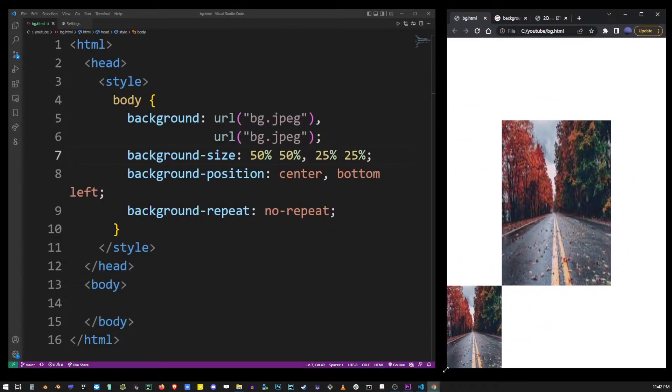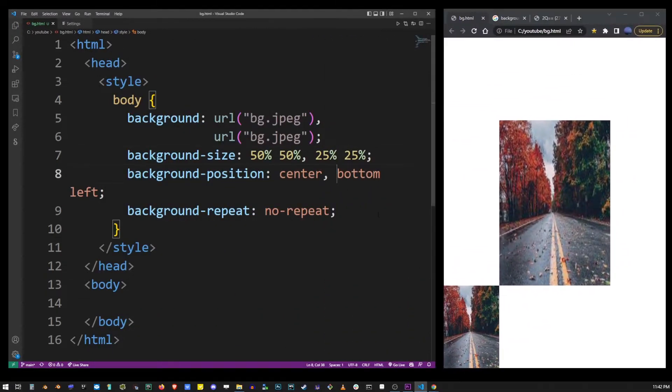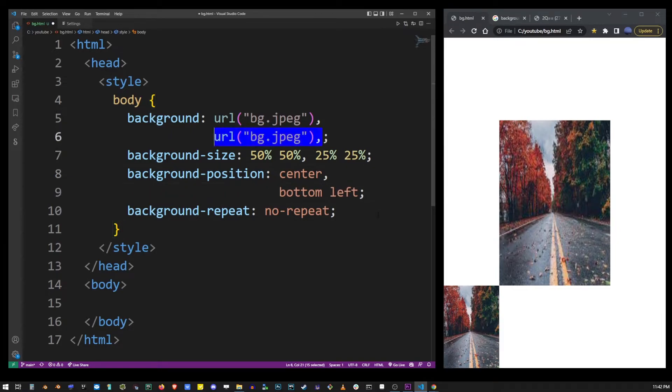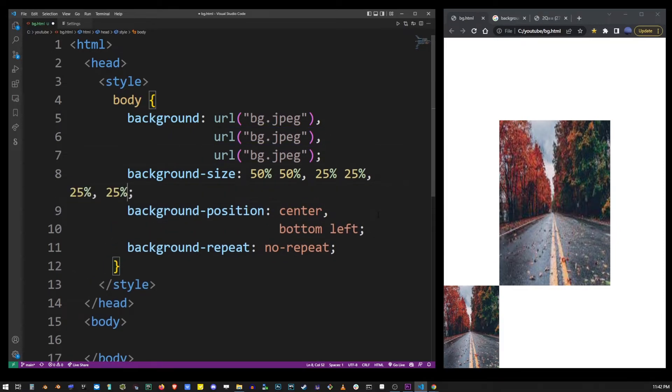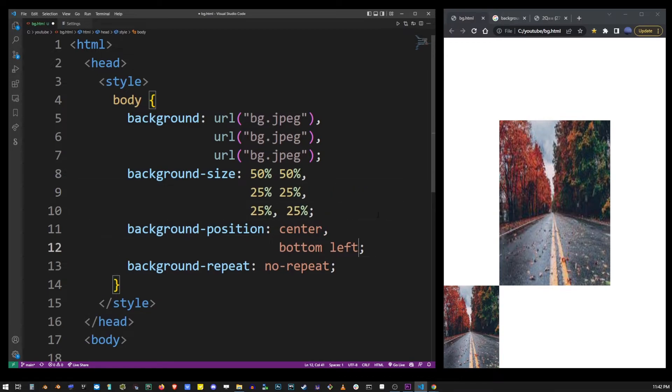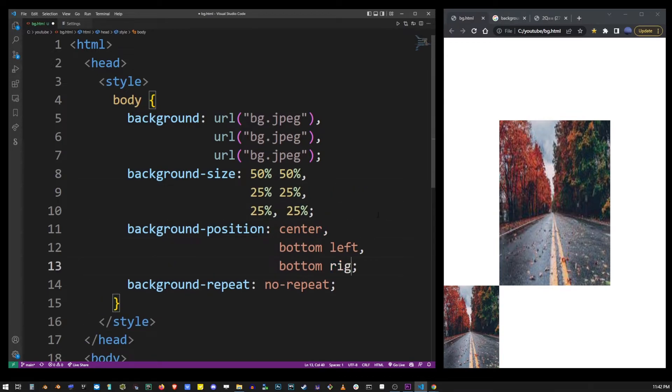Here I'm going to add a third background and put it into lower right corner. So let's see what that looks like.